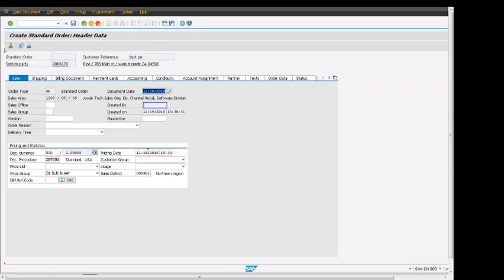So that will affect all the line items at the sales order. Later on we can change the line item, but from here, from looking at order header, that is pricing date at the header level, pricing procedure.